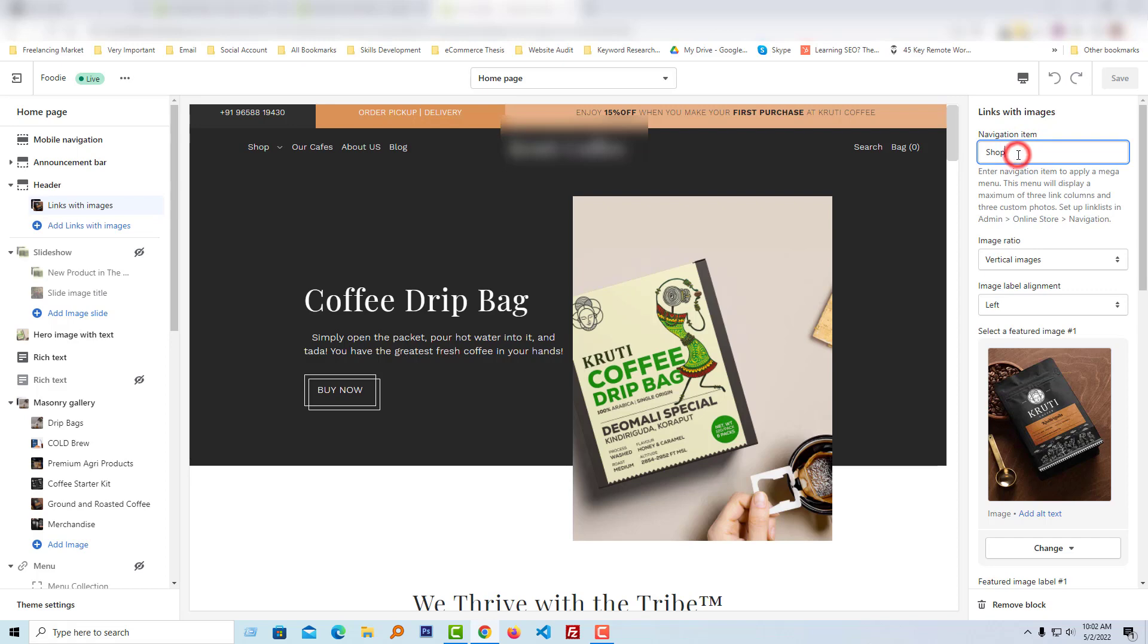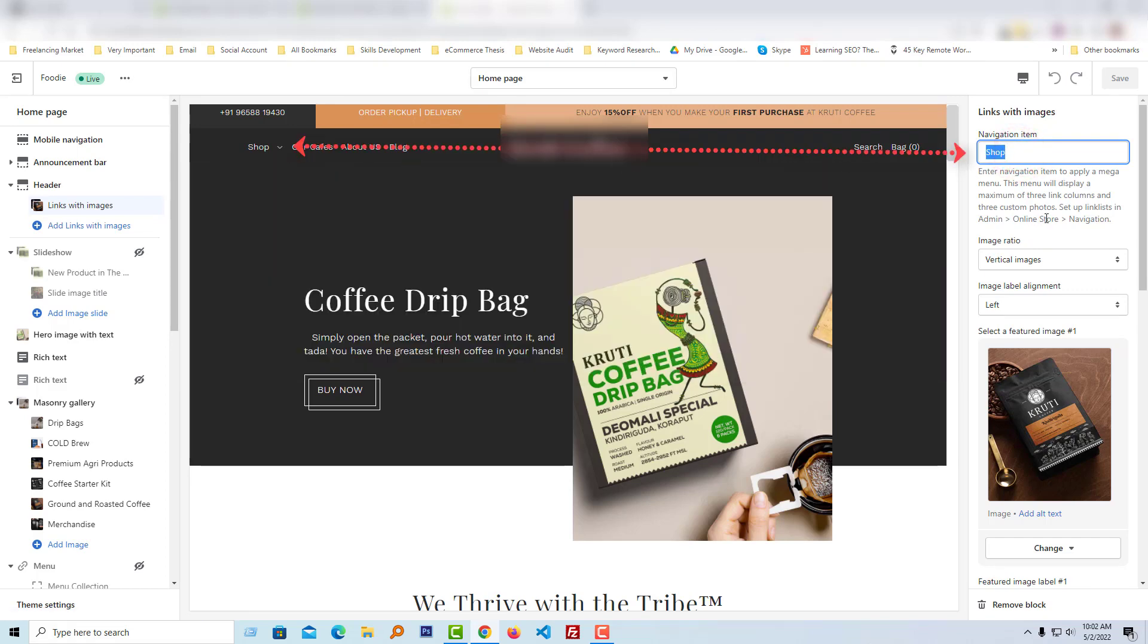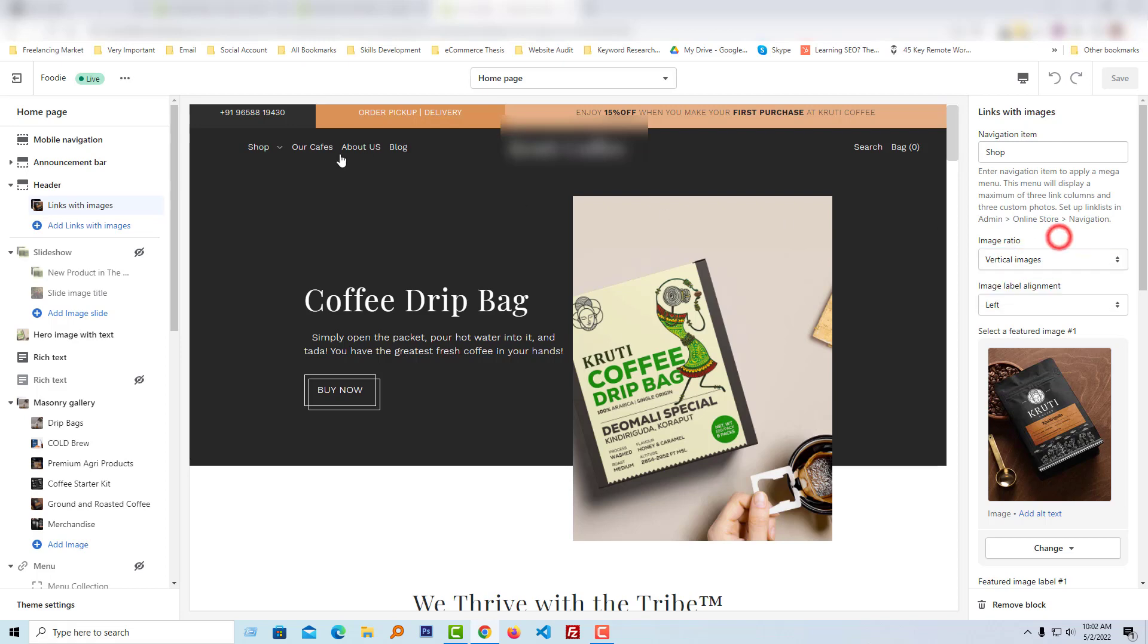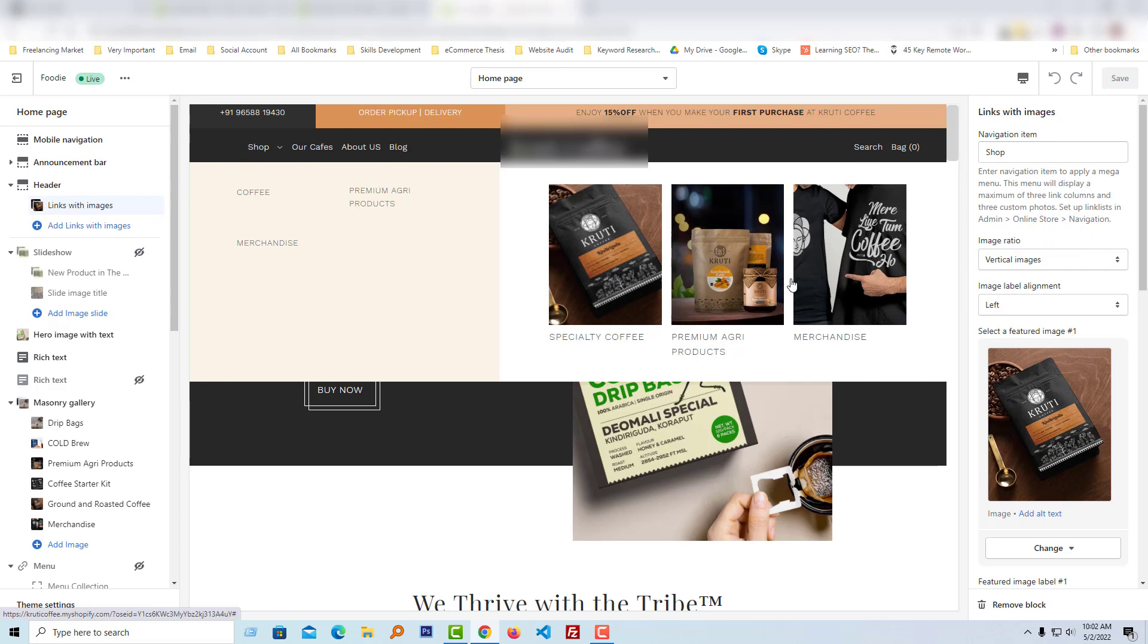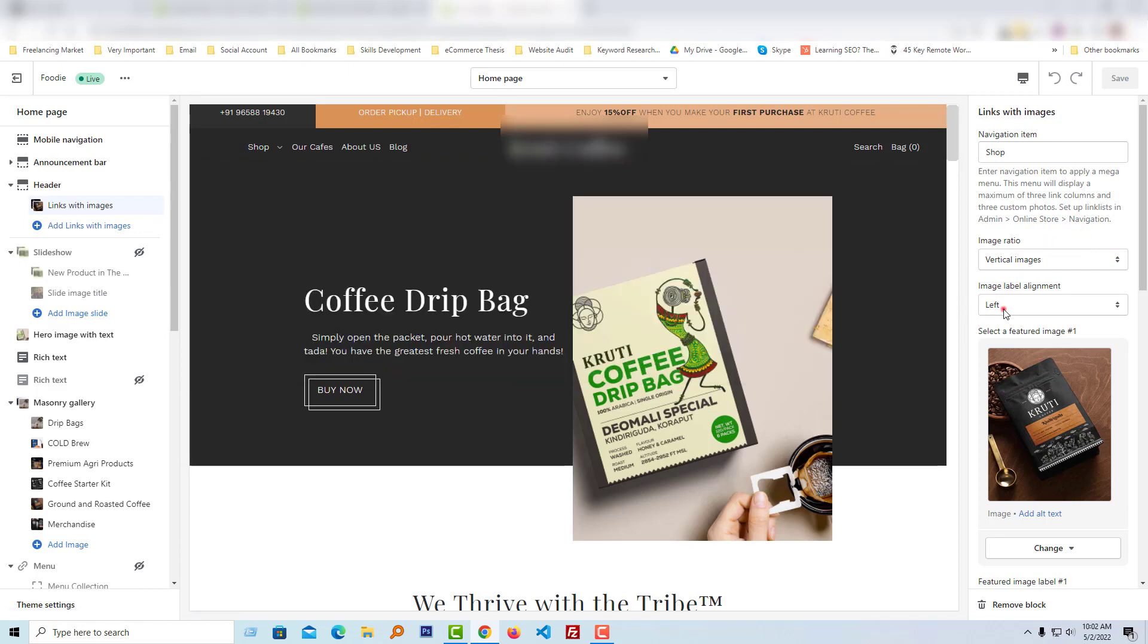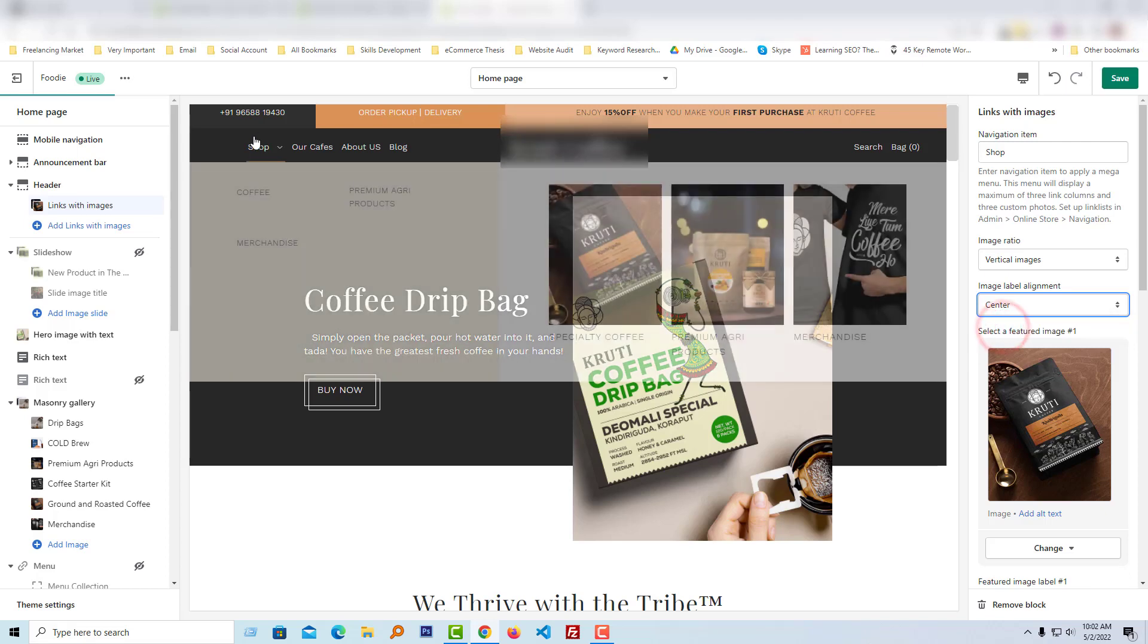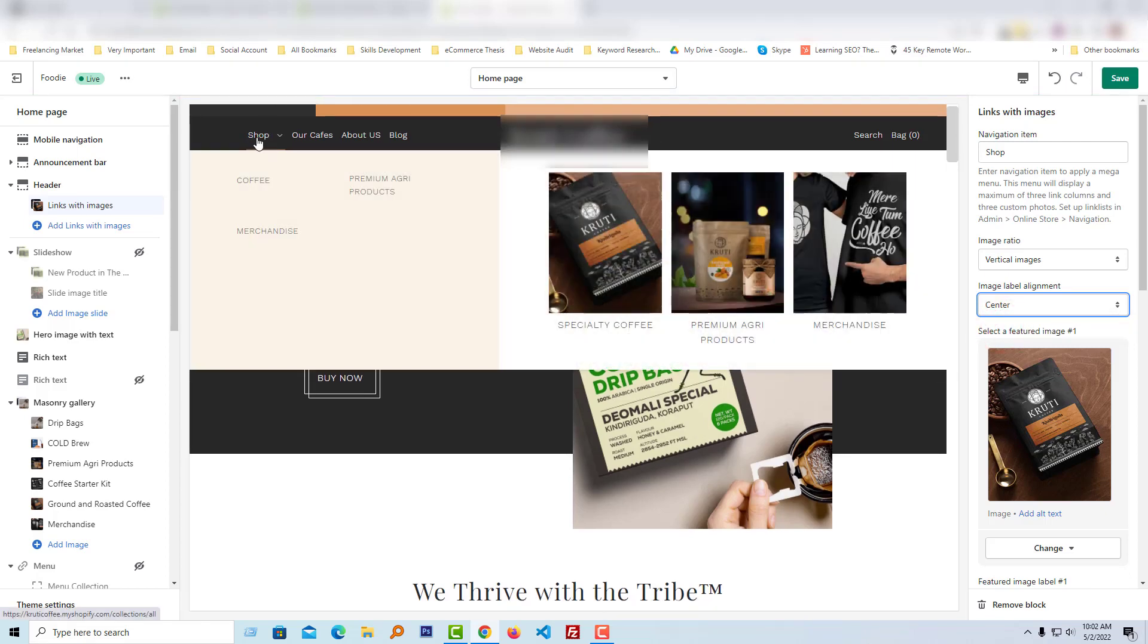Then there's image ratio - vertical image. You can change the image to vertical, horizontal, or square. Then there's image label alignment - left and center. You can change the image label alignment. Right now it's left. I'm going to change it to center - now it's in the center. Going to move it back to left - it's now left.